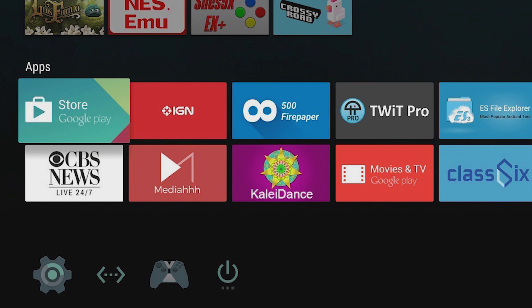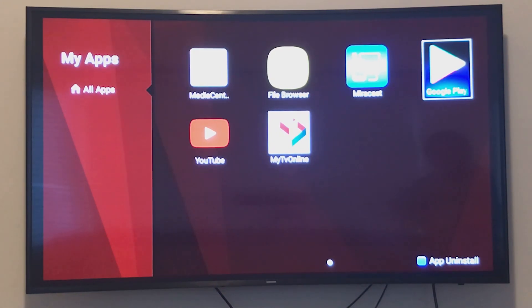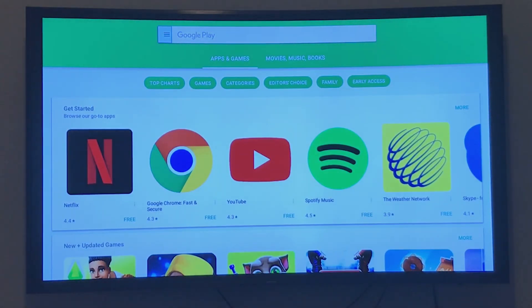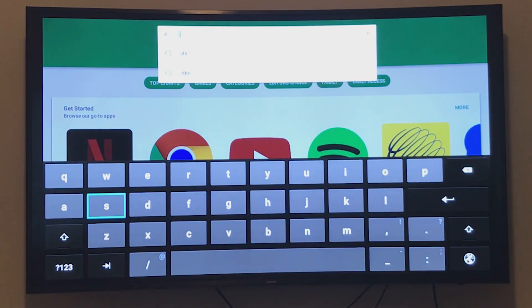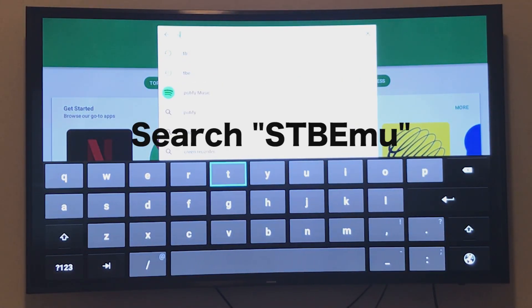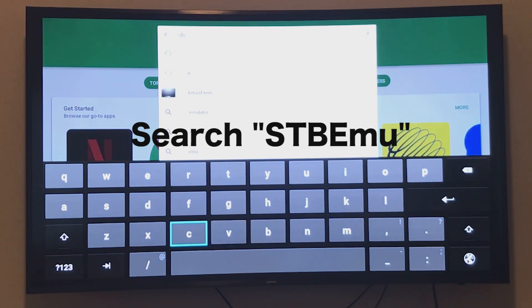Go to your Google Play Store. I'm sharing some images of different stores. You'll need to type 'STB EMU' in the search.